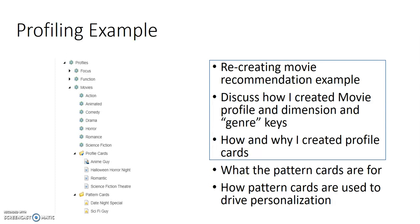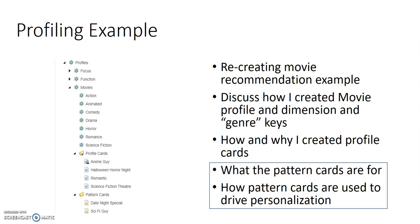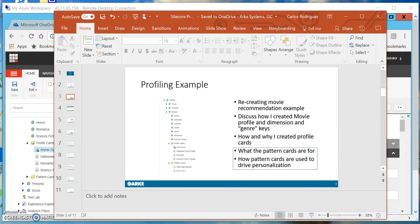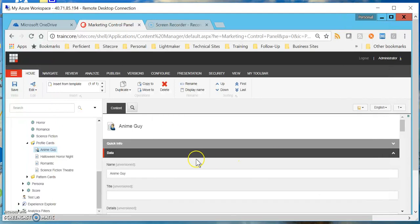In the part I'm about to cover, I'm going to talk a bit more about what pattern cards are for and how I can use them to drive personalization on my site once I have an understanding of what type of pattern my visitor is falling into. With that being said, I'll put away the slides and let's go ahead and take another look at my Sitecore site.